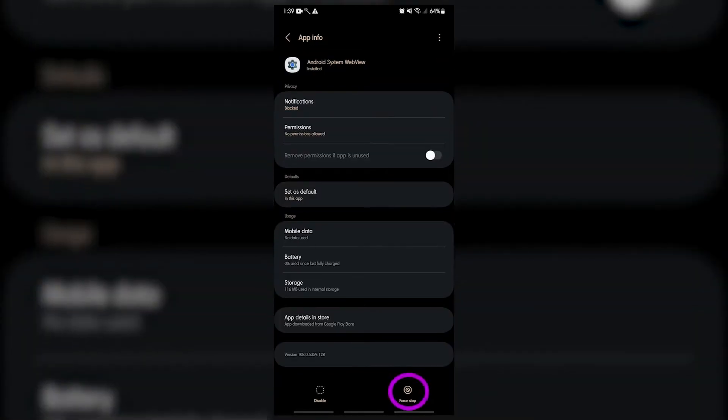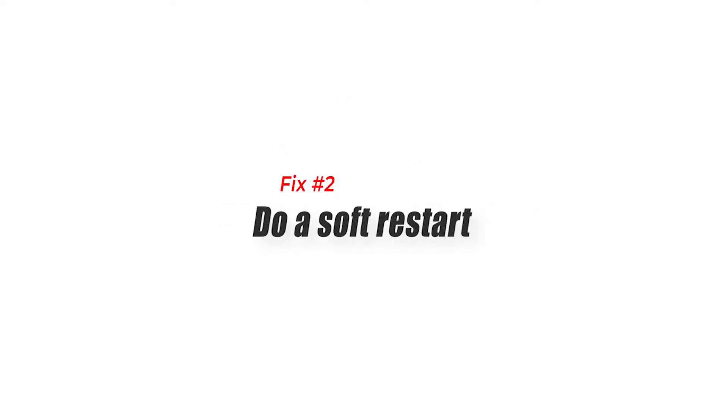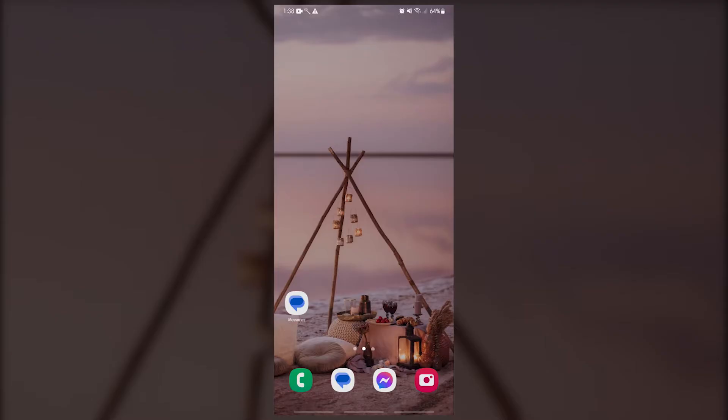Fix number two: do a soft restart. If restarting the Android system webview won't do anything, the next step that you want to do is to ensure that you reboot your Android phone or tablet.